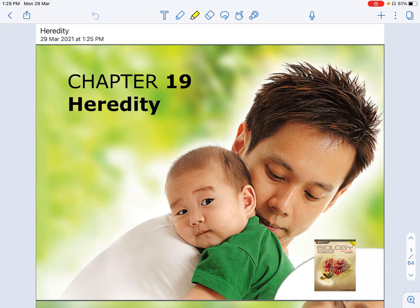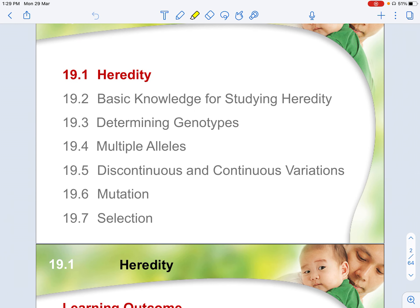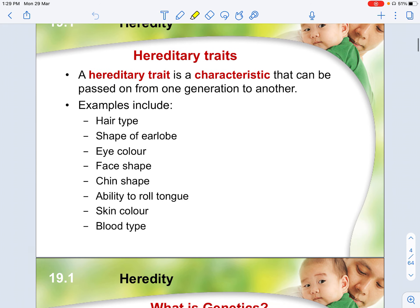Today I'll be talking about heredity. There are a few things you will need to know: what exactly is heredity, how it was founded, how scientists went about studying it, and why it is important. Heredity allows us to determine your genotype, how genes express certain kinds of traits in your body, multiple alleles — the different kinds of variations — and of course mutation and selection.